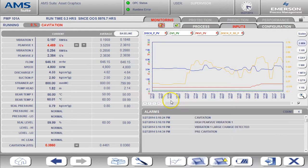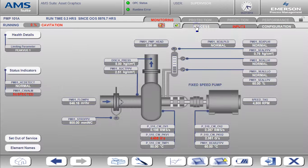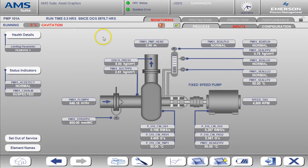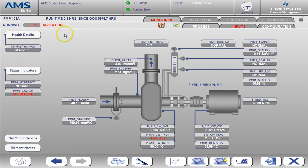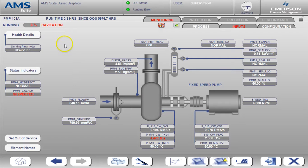Now let's go back to the process page. We can clearly see the critical health and the cavitation alert active at the top left. We also have indication of the high vibration with the flashing red text.